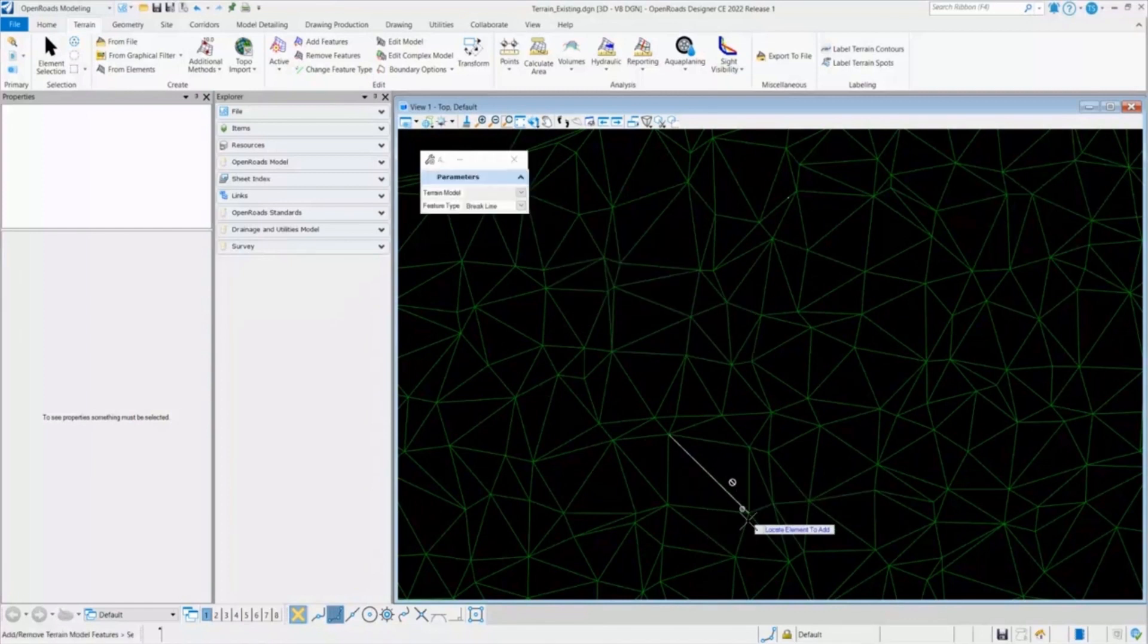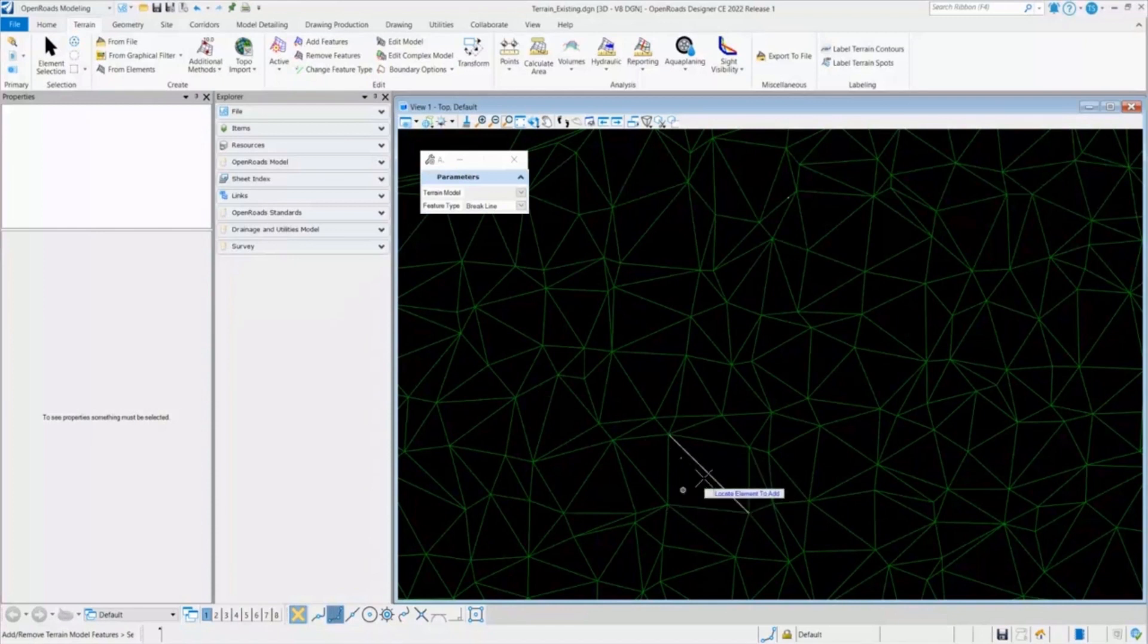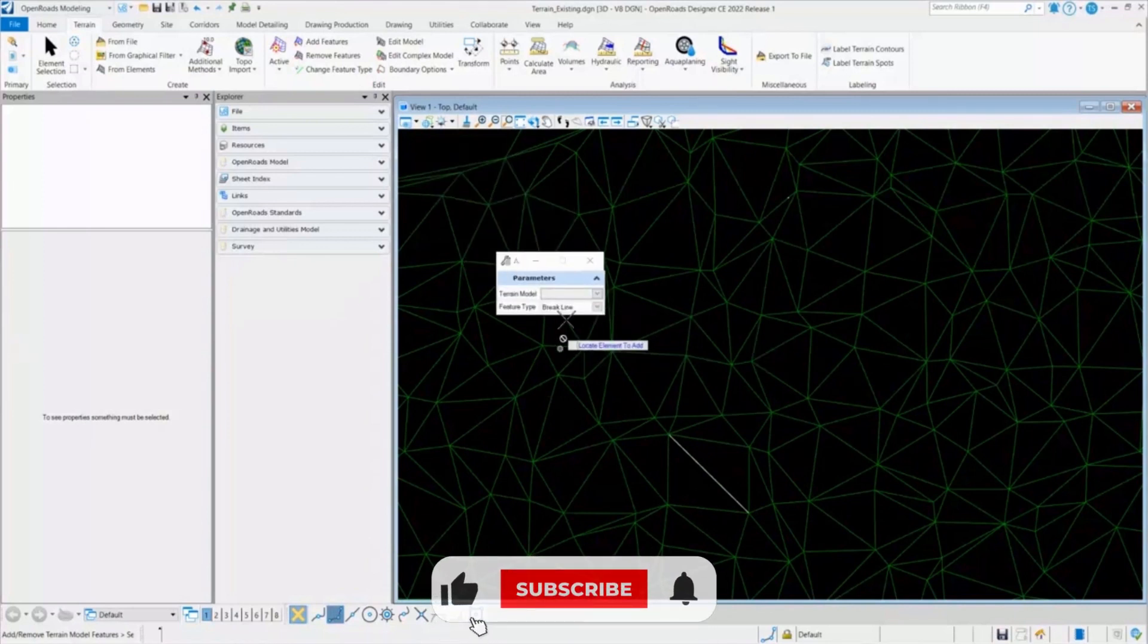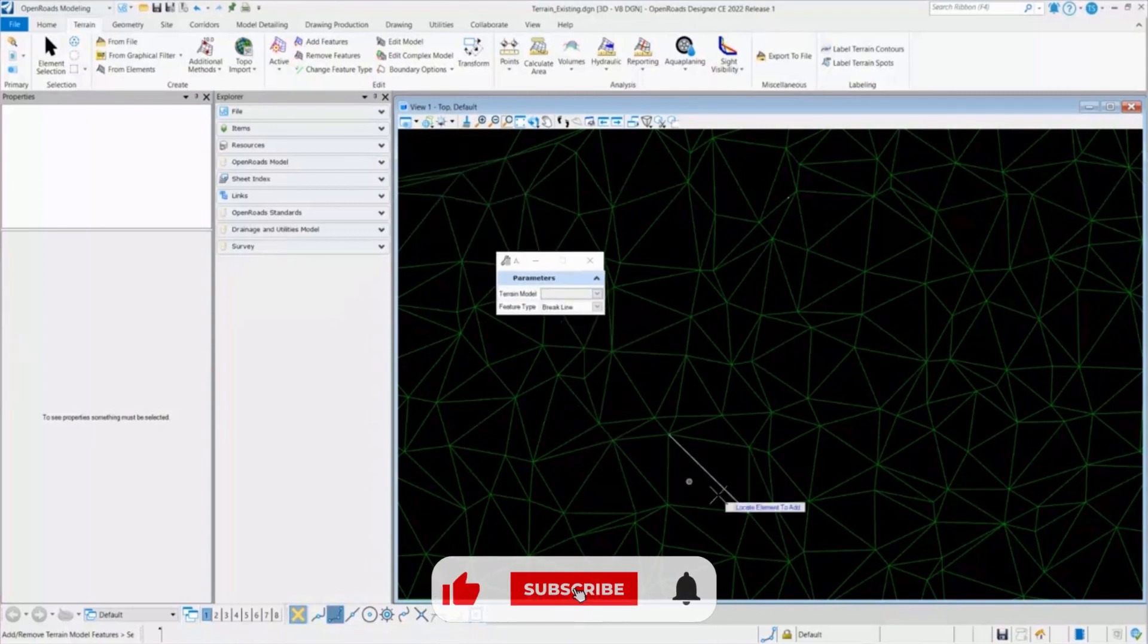It will process it. And as you can see, it has updated the terrain model. And this element is now part of this terrain model as a break line. So this demonstrates how to add a break line.